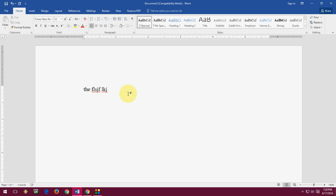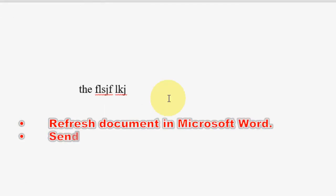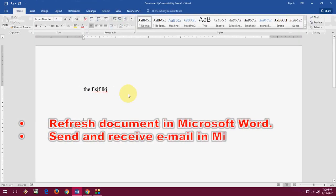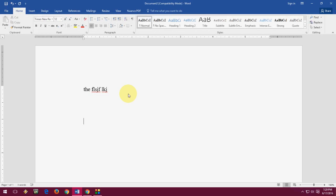And F9. If you want to refresh your Word document, just press F9 and your document will refresh. And in Microsoft Outlook, F9 helps to send and receive email.